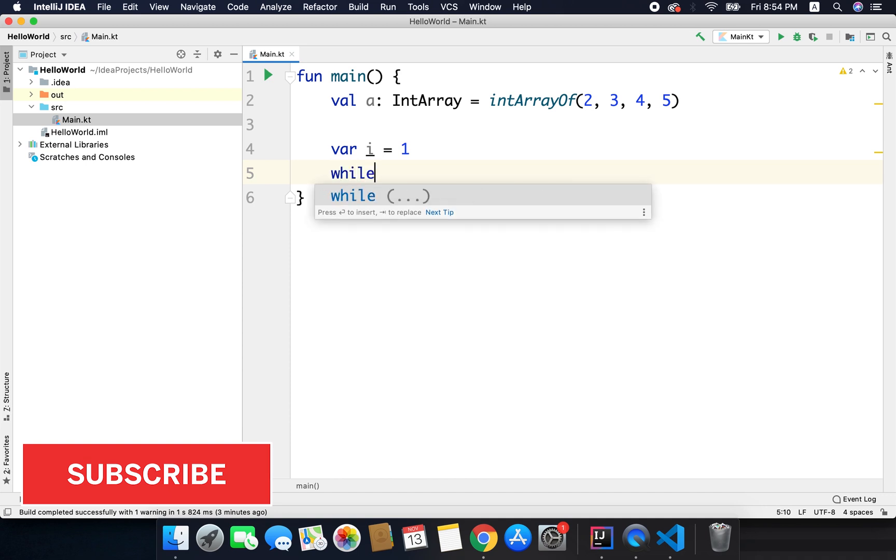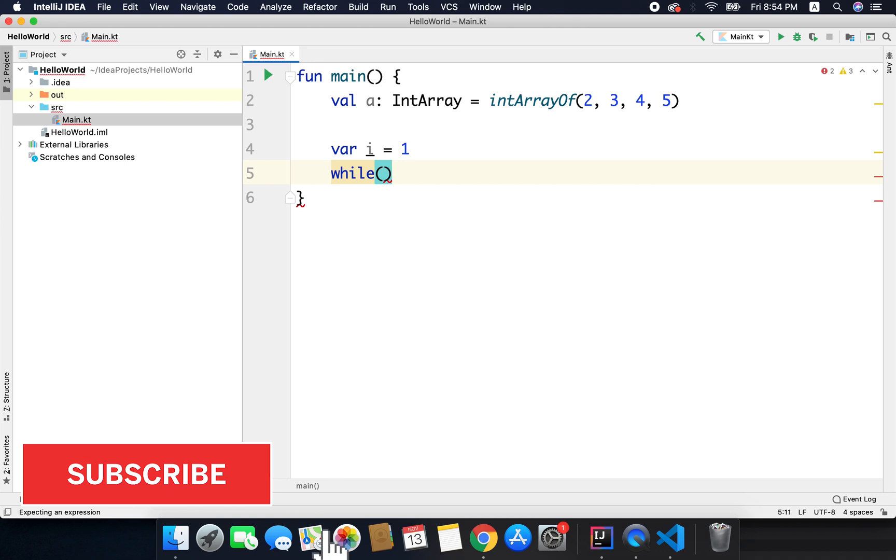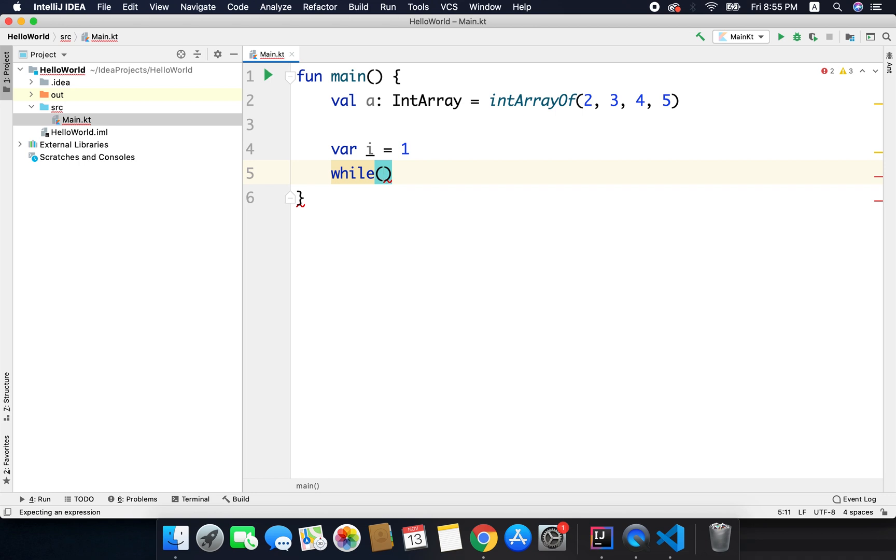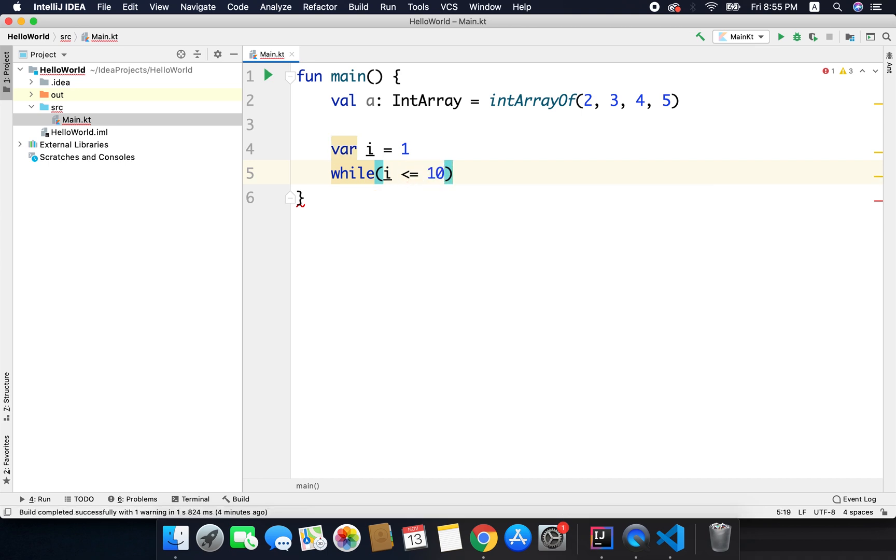So we will write while, this is the syntax, and inside the parenthesis we will write the specified condition. For example in this case we want to print the odd sequence between 1 to 10, then we will write here while i is less than equals to 10.